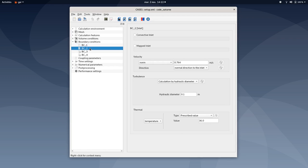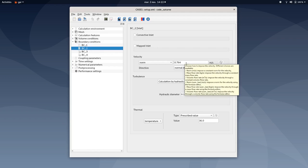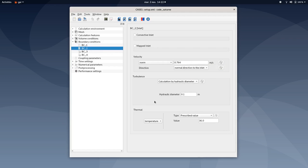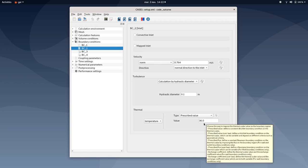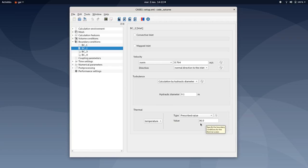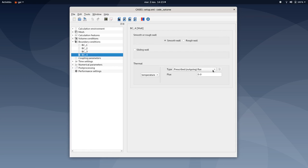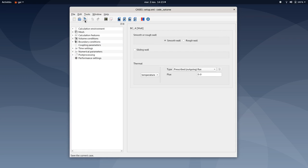Regarding the second inlet, the velocity here is 0.764 meters per second. The hydraulic diameter is 0.1 meters, and the thermal value here is up to 36 degrees Celsius. You can leave the outlet values by default, same thing for the wall. And you will be done for boundary condition settings.